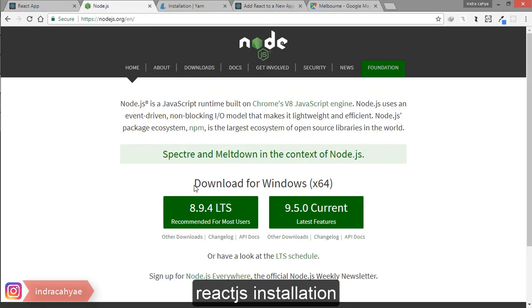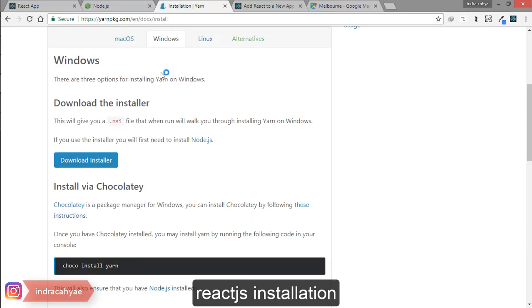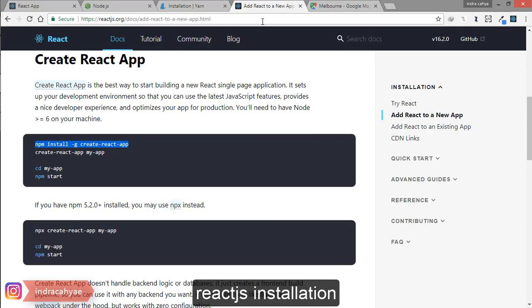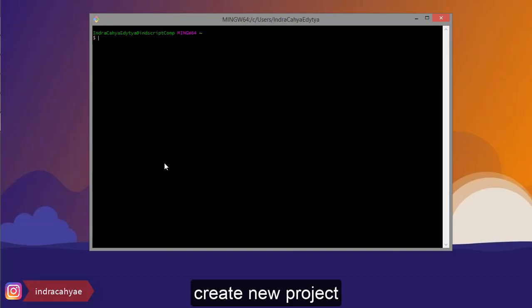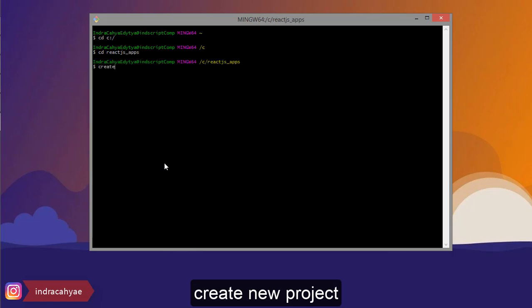Now, this is the installation. Before using React.js we need Node.js, and then we need Yarn — this is optional, we can keep using npm or yarn for our dependency management. We can install via Chocolatey. Last, we need to install create-react-app to start building React.